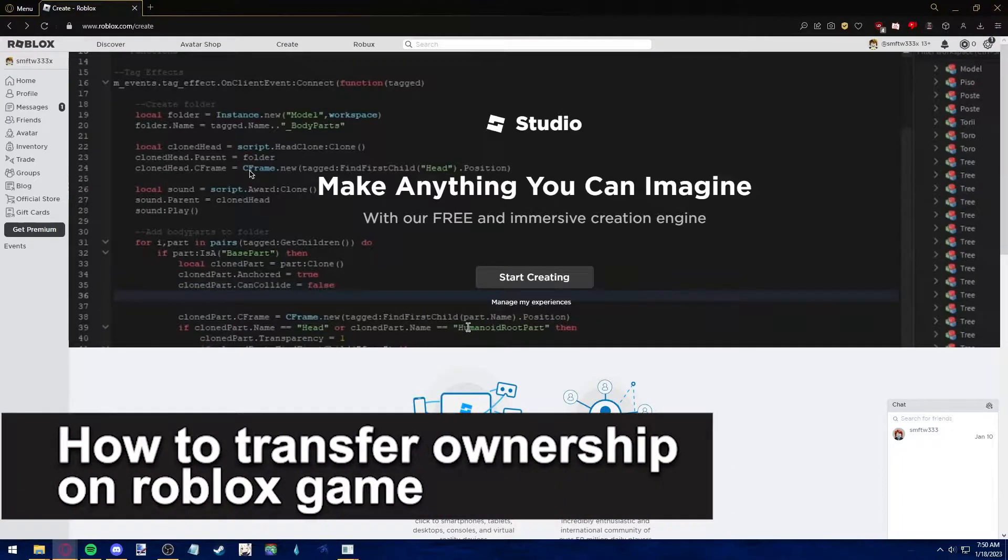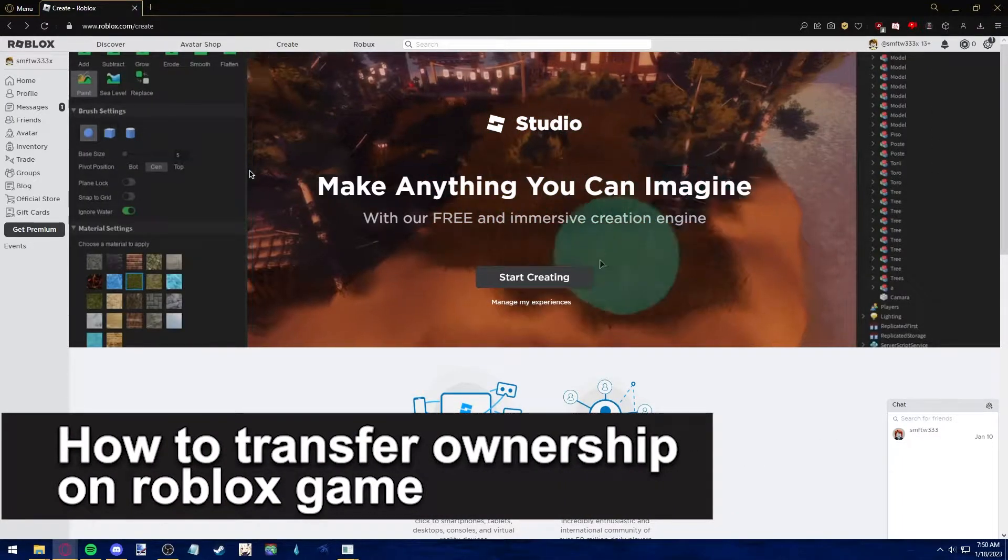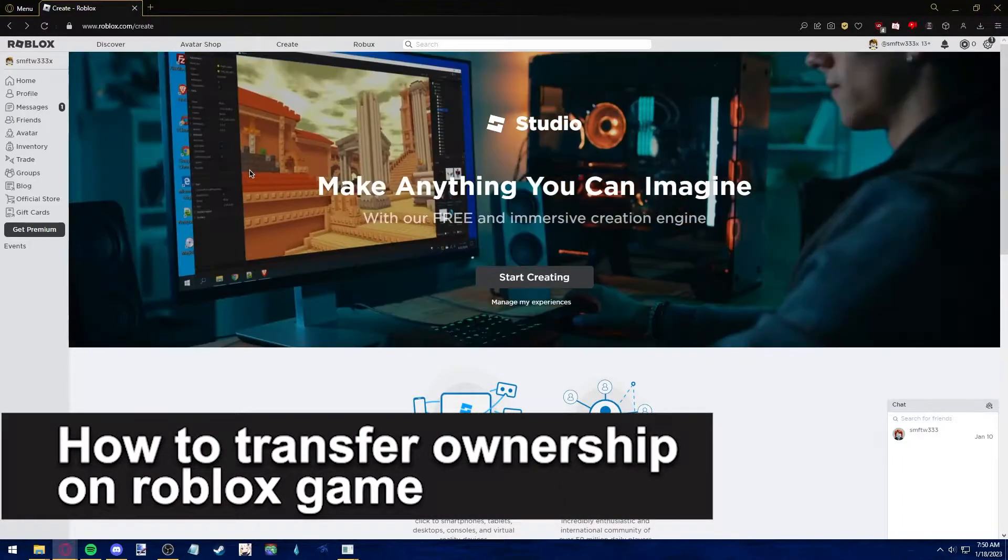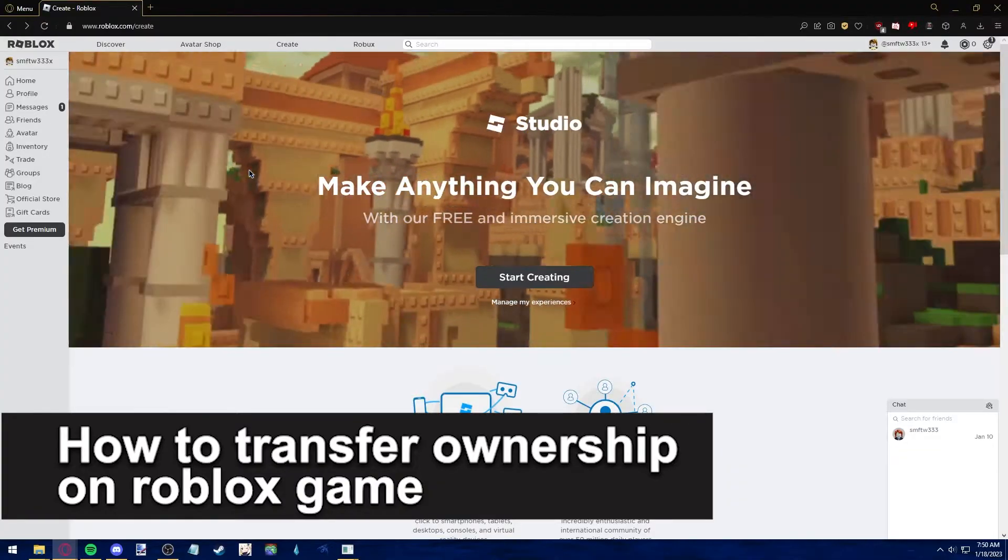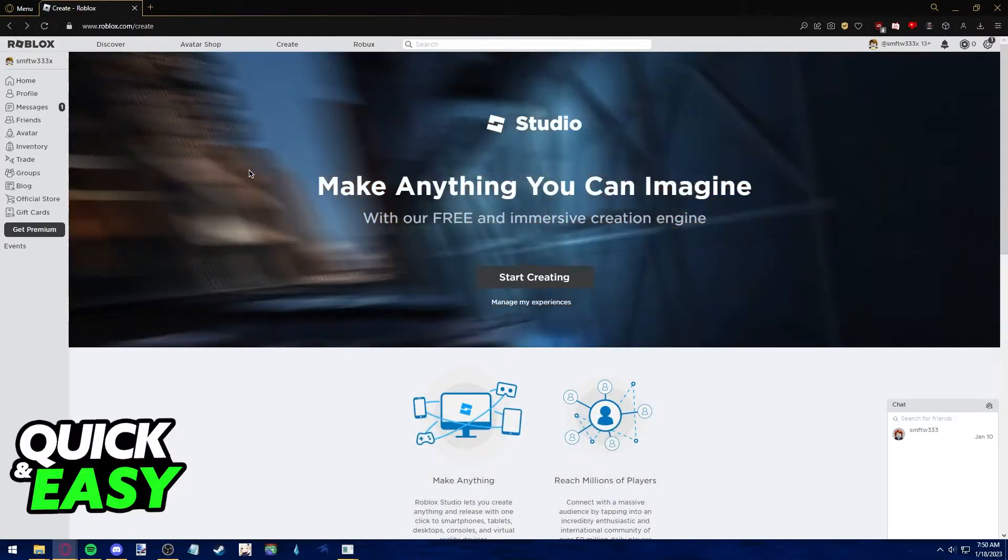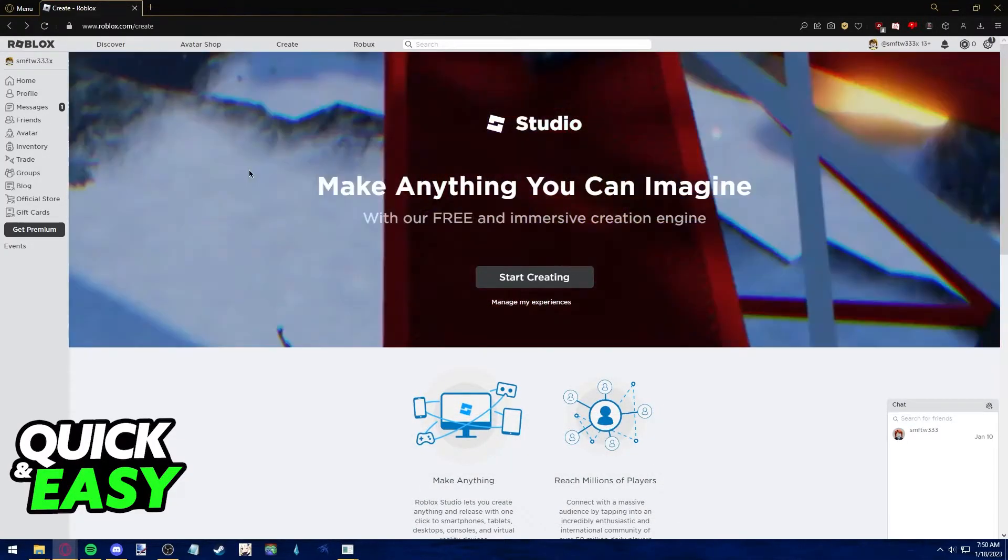In this video, we're gonna see if it's possible to transfer ownership on Roblox game. Is it possible? Is it not? Let's find out.